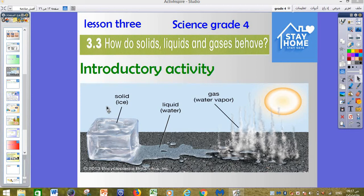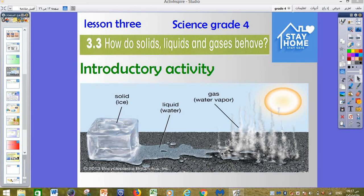This is ice, and this ice is a solid. It will change into liquid — water — and this water can change to gas. Do you think: what is the reason that makes the three different types of matter different? Can you think and give the correct answer for this question?